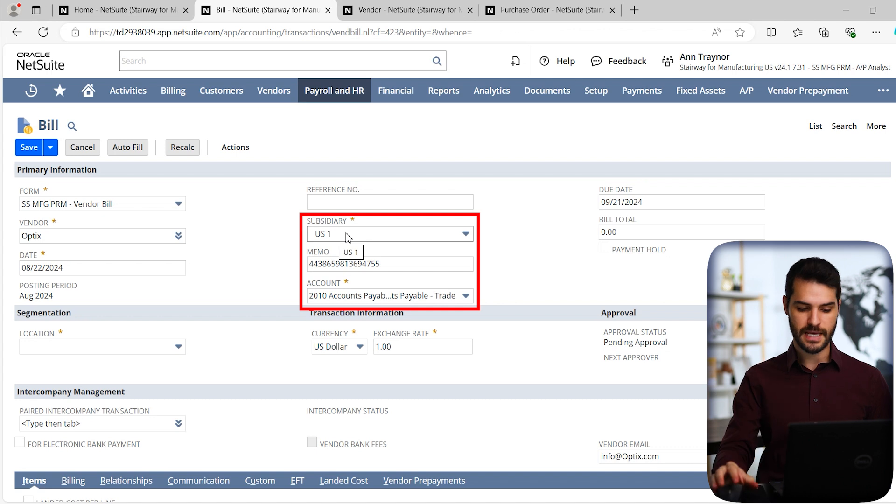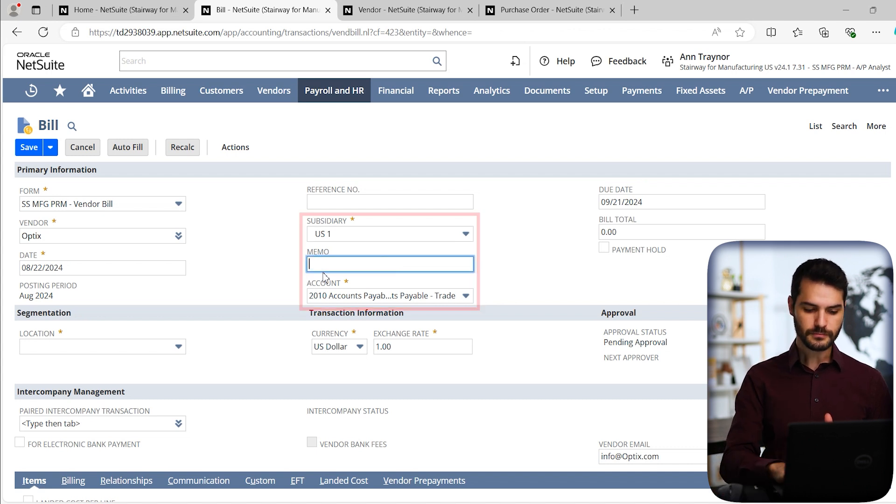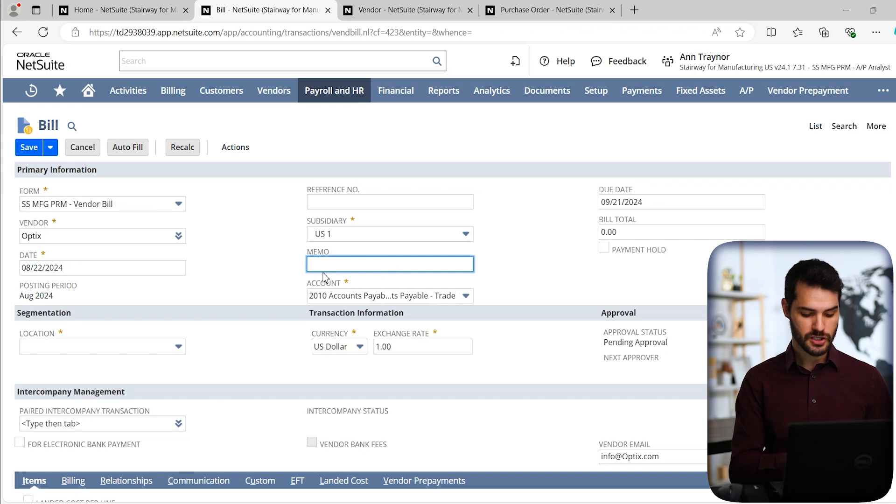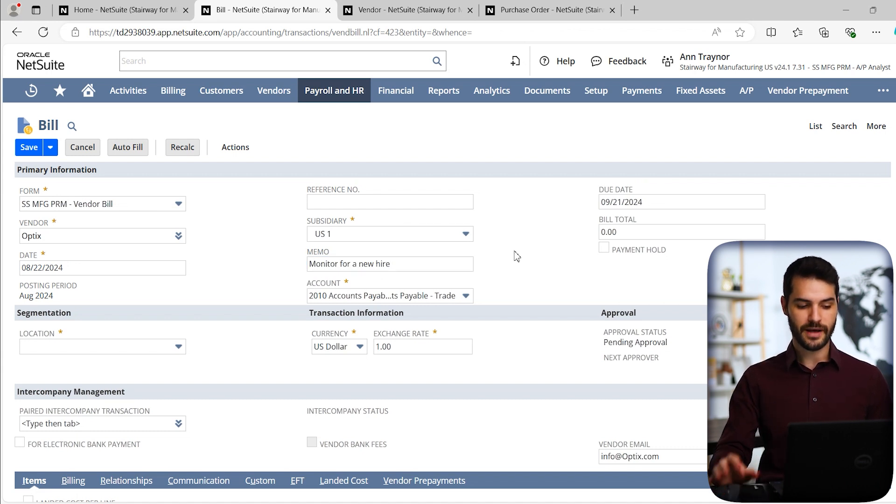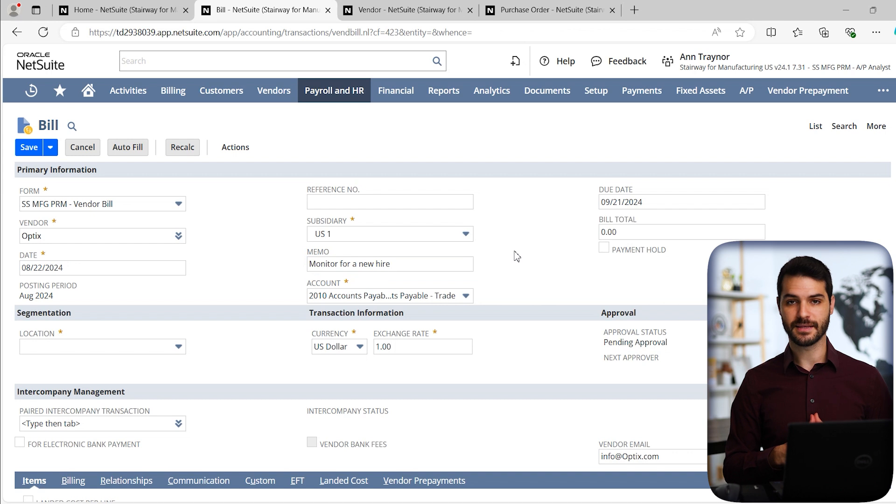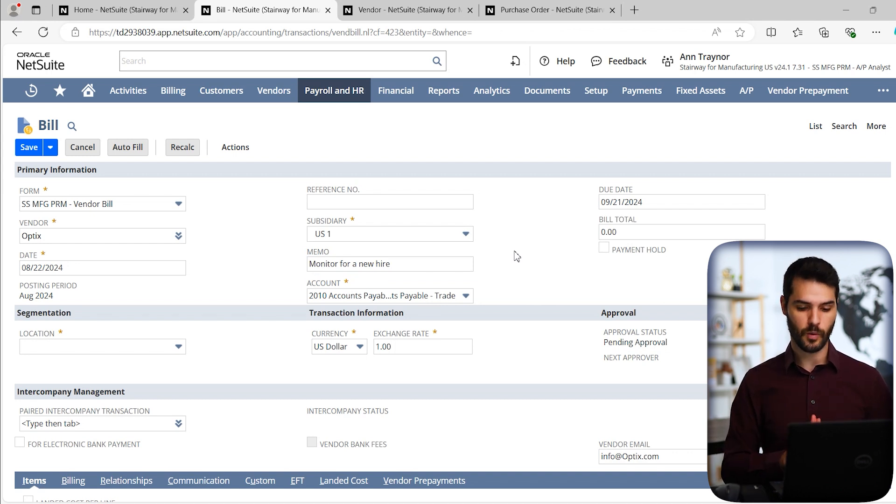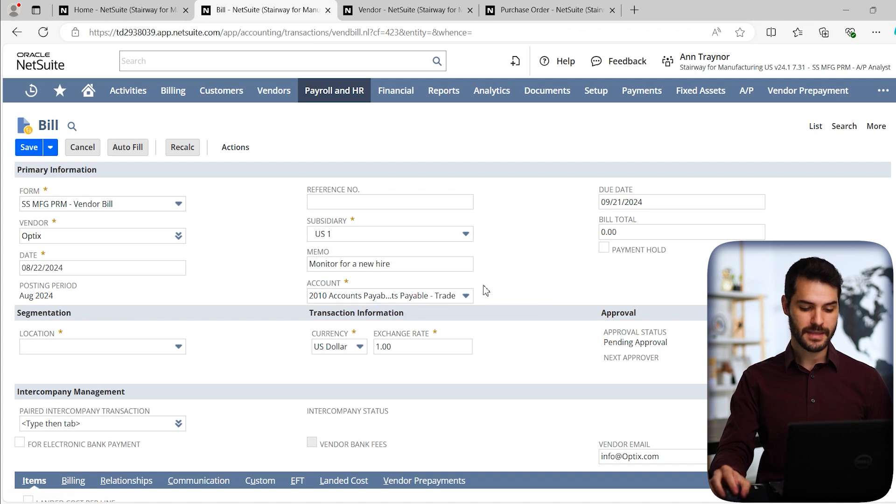For example, it filled in this memo field with a number. In this particular case, I want to put a custom memo. So I want to say that this is going to be a monitor for a new hire. If anyone's come back to this bill, they'll understand what this bill was for and why we were purchasing what we did.